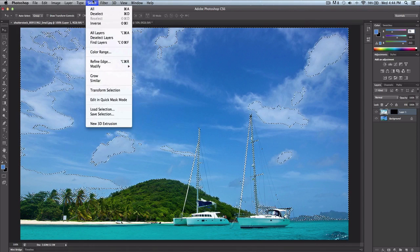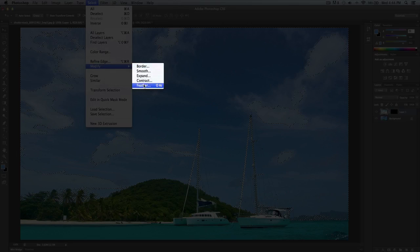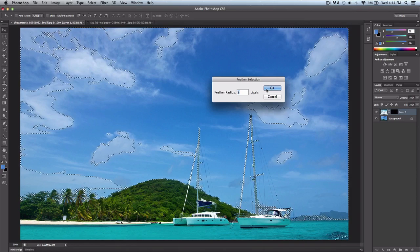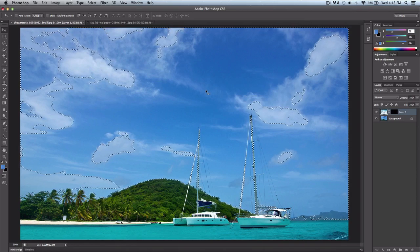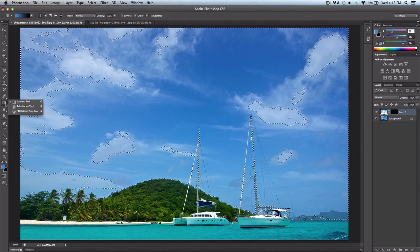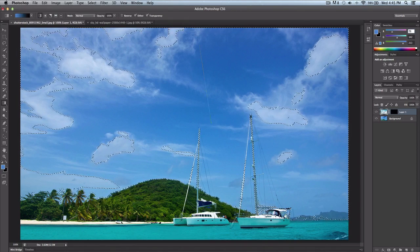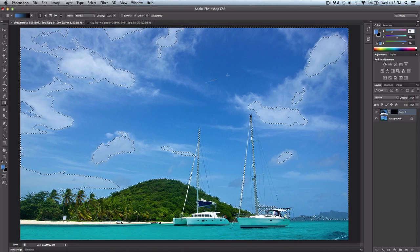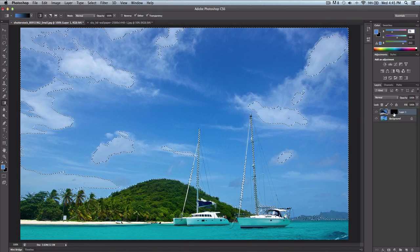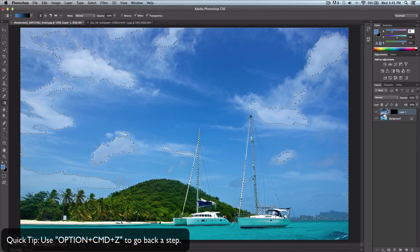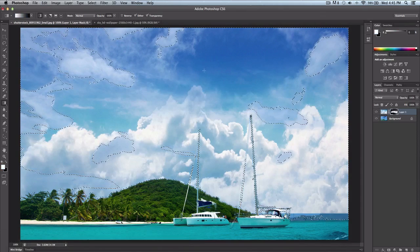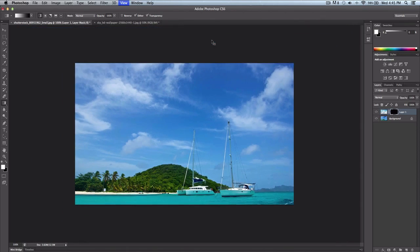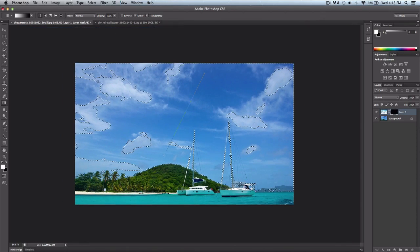Once we have done that, we're going to go over to Select, Modify, and go to Feather. We want to feather this to two pixels. You can do three, four, but I think two is good enough. Click OK. Once you have done that, what we want to do is go over to your gradient tool, which is right here. Press G on your keyboard. We're going to start coloring in. But you can notice that nothing really appears. Well, that's because you're not on the layer. So press Command-Z until we get rid of this.